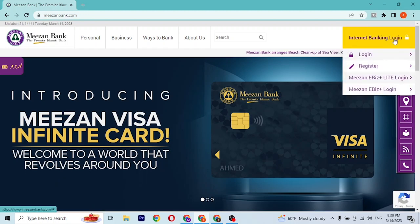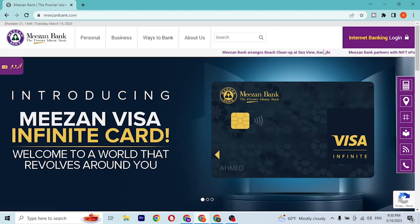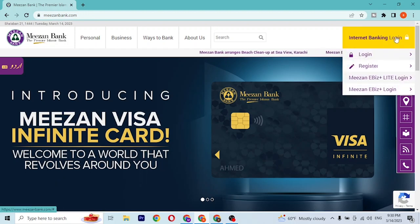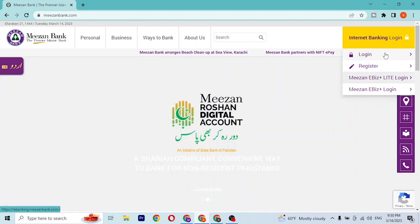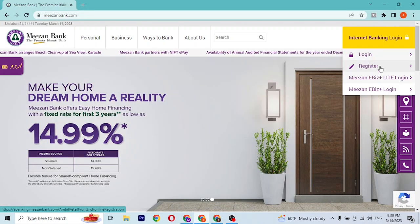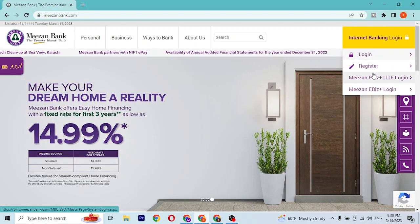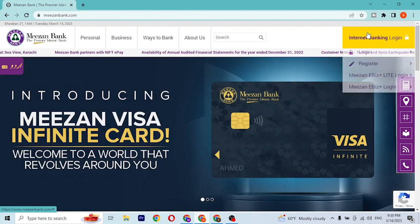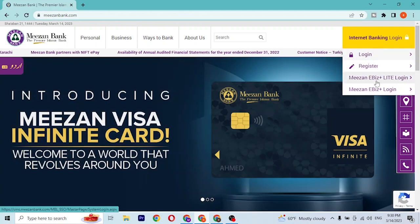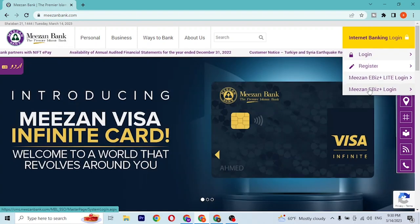When we hover our mouse over there, you can see the dropdown menu where you can see the Login and the Register button, along with two options which are the Meezan IBIS Light Login and the Meezan IBIS Login.